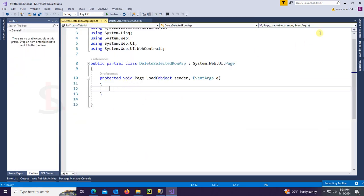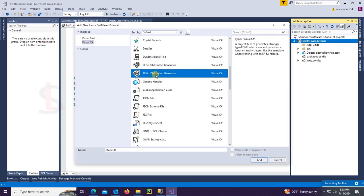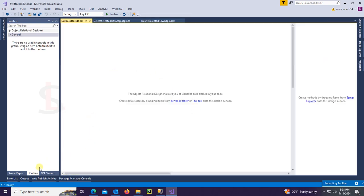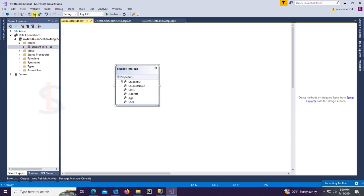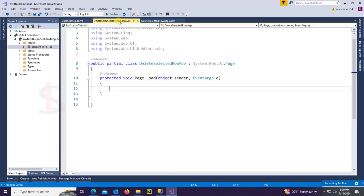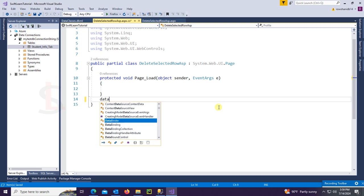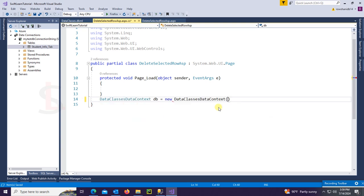In the page load event I will write code to load data from SQL to GridView. I'm adding a link to SQL classes — the LINQ file. Now go to the Server Explorer and add the table. The table is StudentInfoTab. Now connect with the LINQ file data class: DataContext db = new DataClassDataContext.